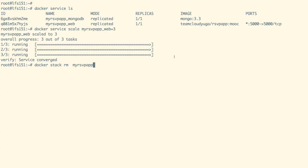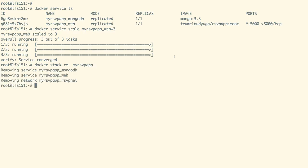With docker stack rm command, we can remove our stack, which would remove our network and the services as well.